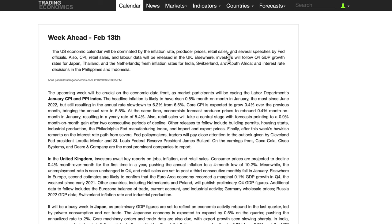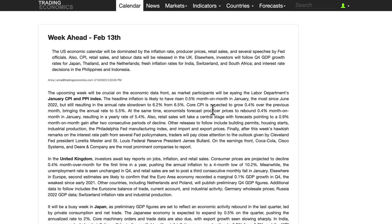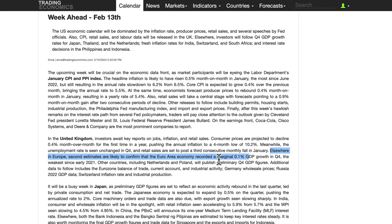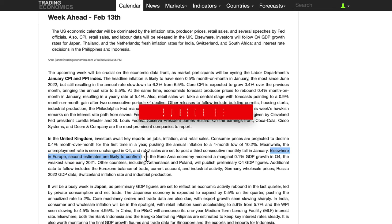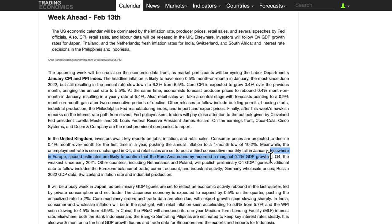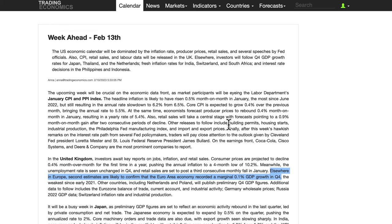The main data points are really the US, UK, and Japan. There's also something in Europe — second estimates confirming the euro area economy recorded marginal 0.1% GDP growth in Q4. Second estimates aren't the most important figures; it's really the first or preliminary ones you want to watch out for.